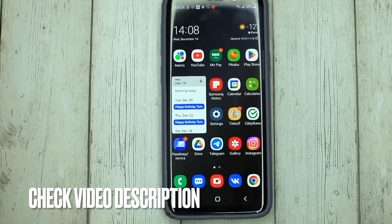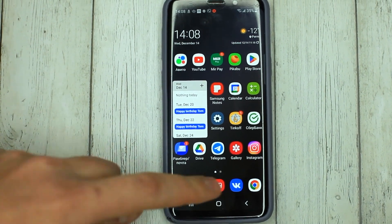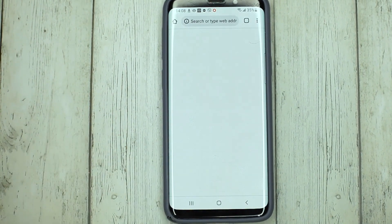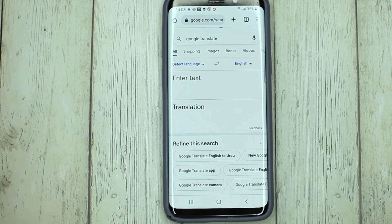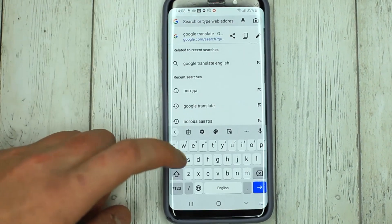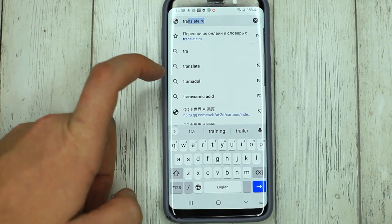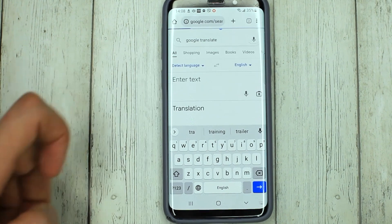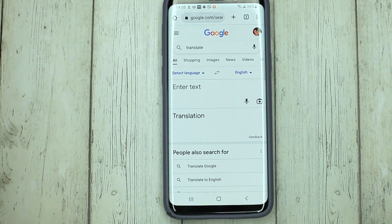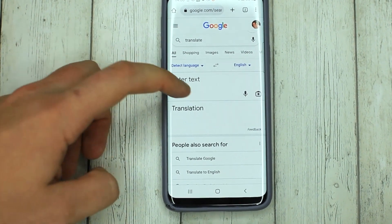To do this, go to your browser and type translate. That's it.